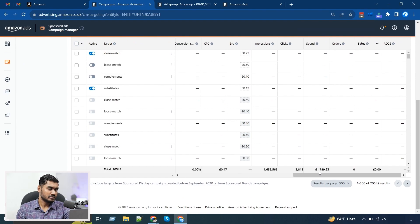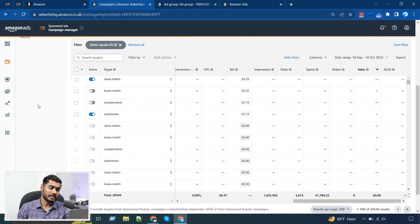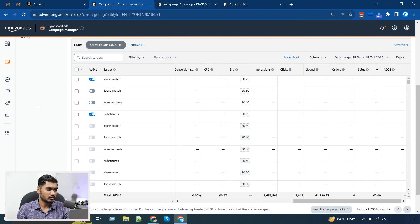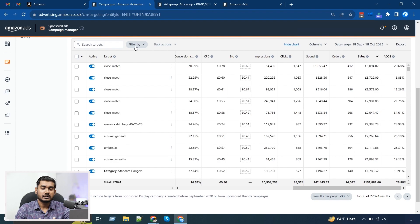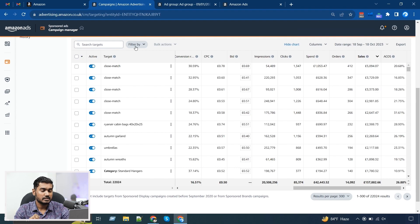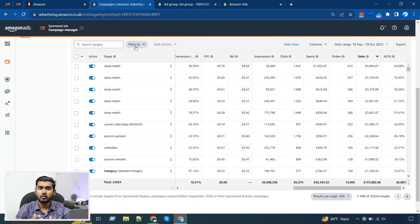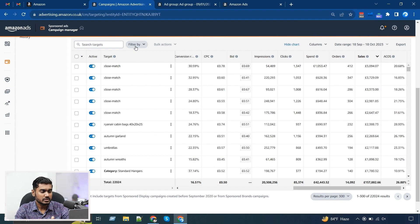That £1.8k is not a large amount because in this account in the last 30 days we spent around £44k, so it's relatively low. Now, what I showed you here is only the targeting — the keywords you are targeting in broad match, phrase match, or in automatic campaigns (close match, loose match, complements, substitutes). But there is one limitation in this step: the search term, because in automatic campaigns you need to check the search term report to make sure the close match is working well.